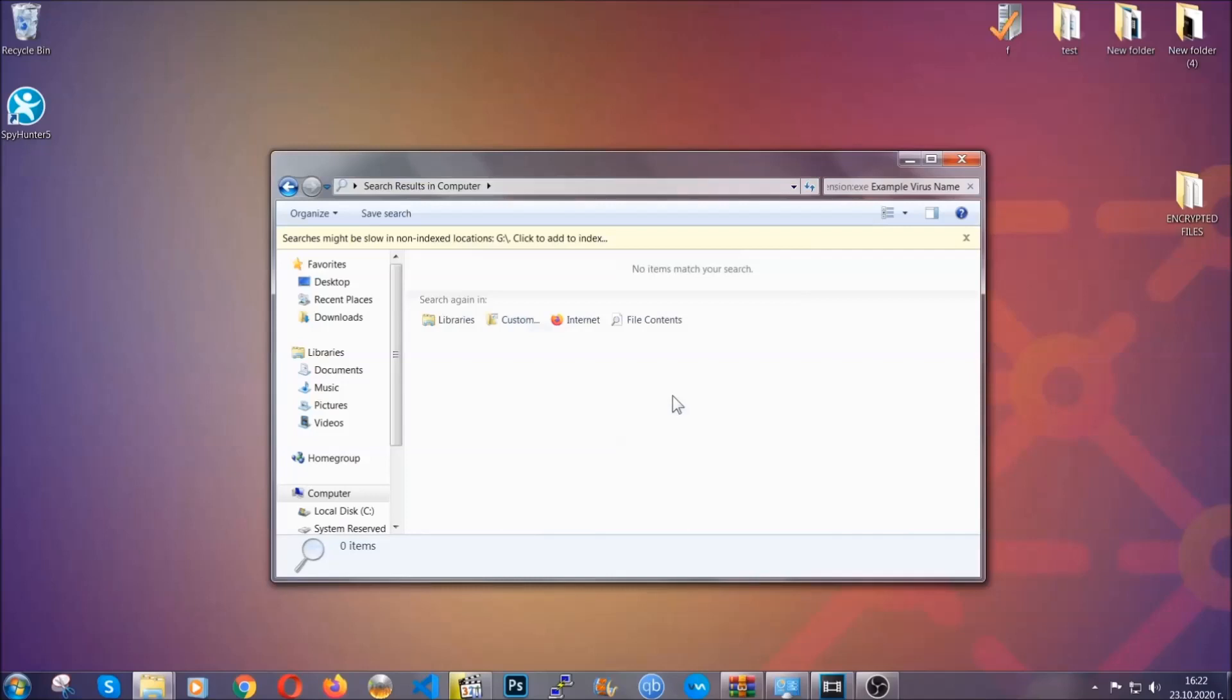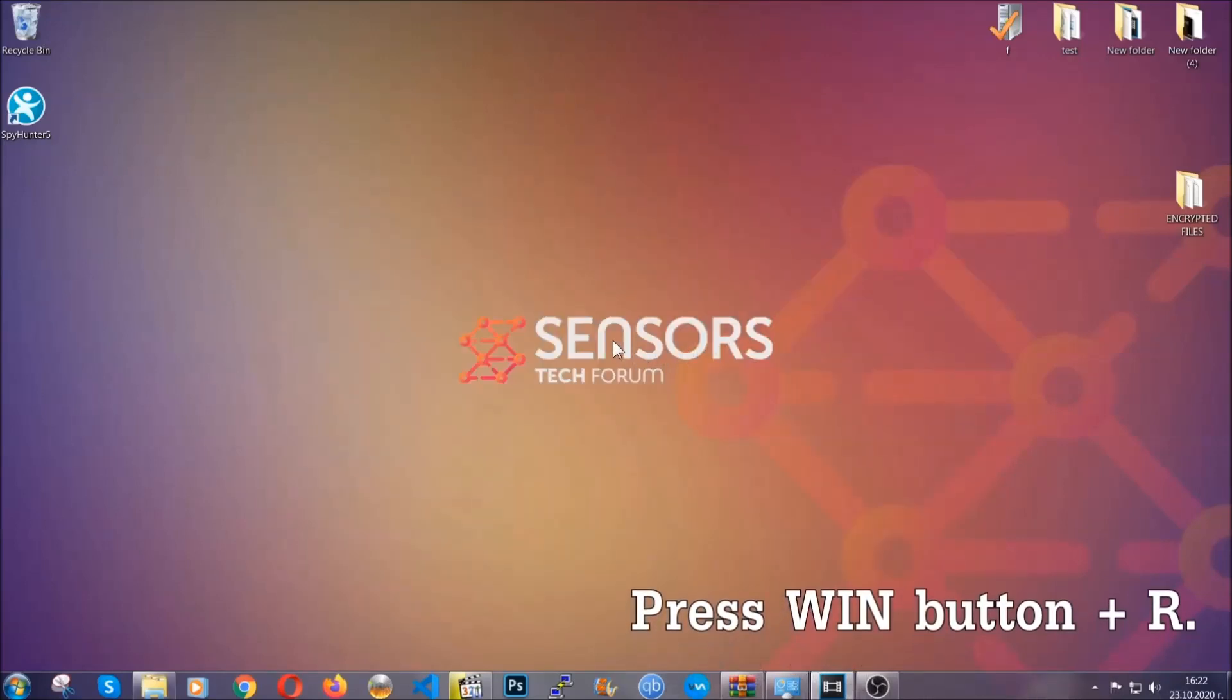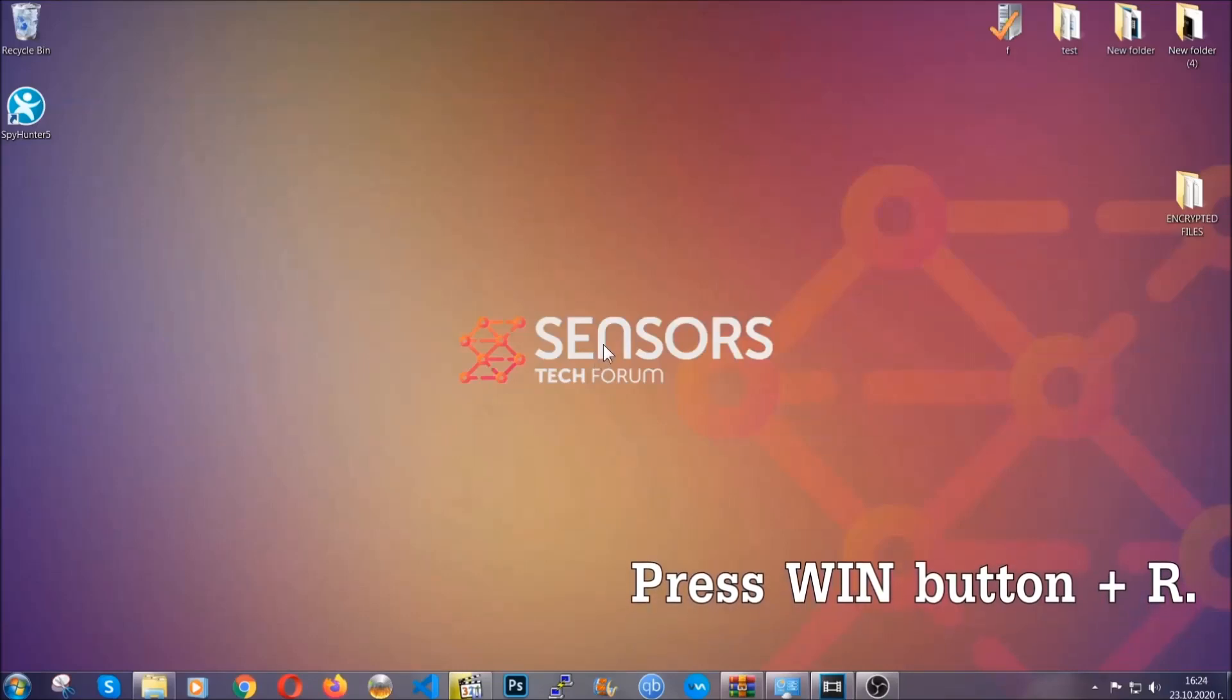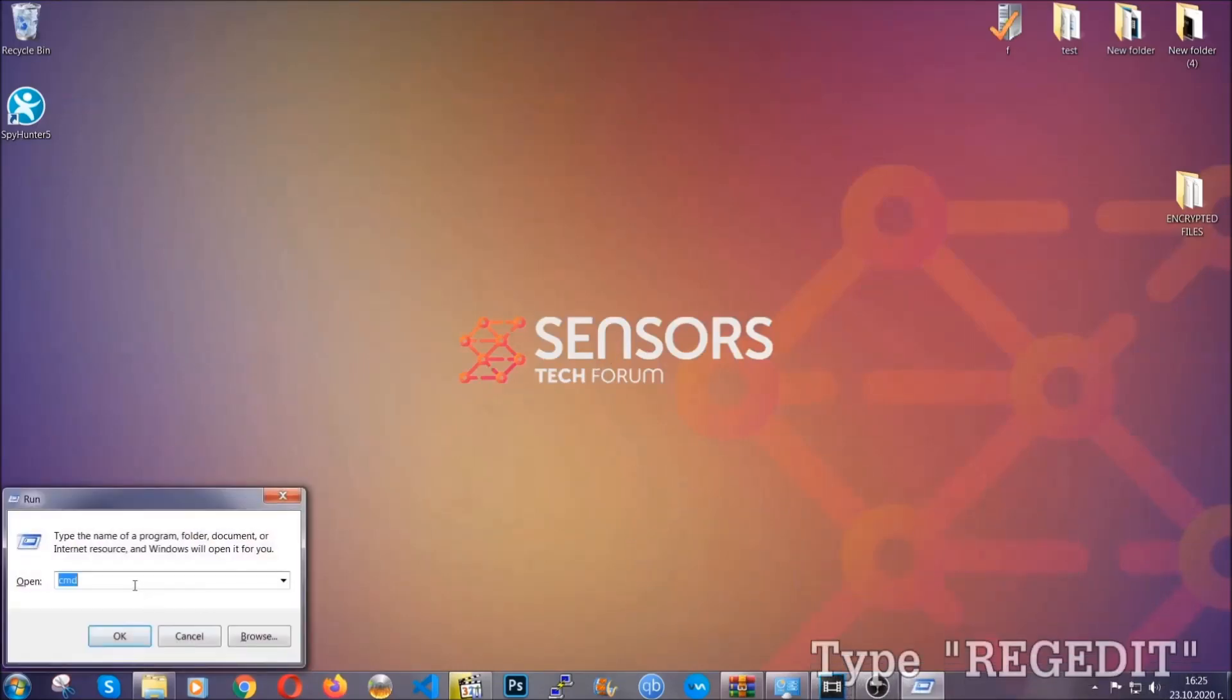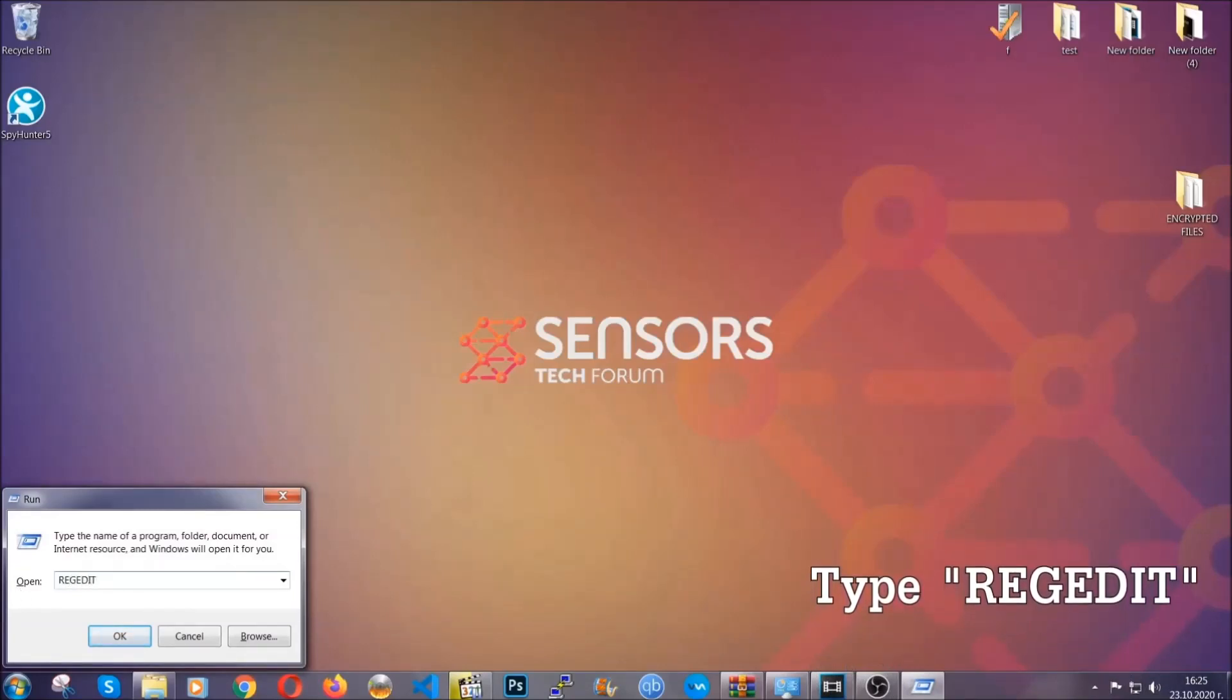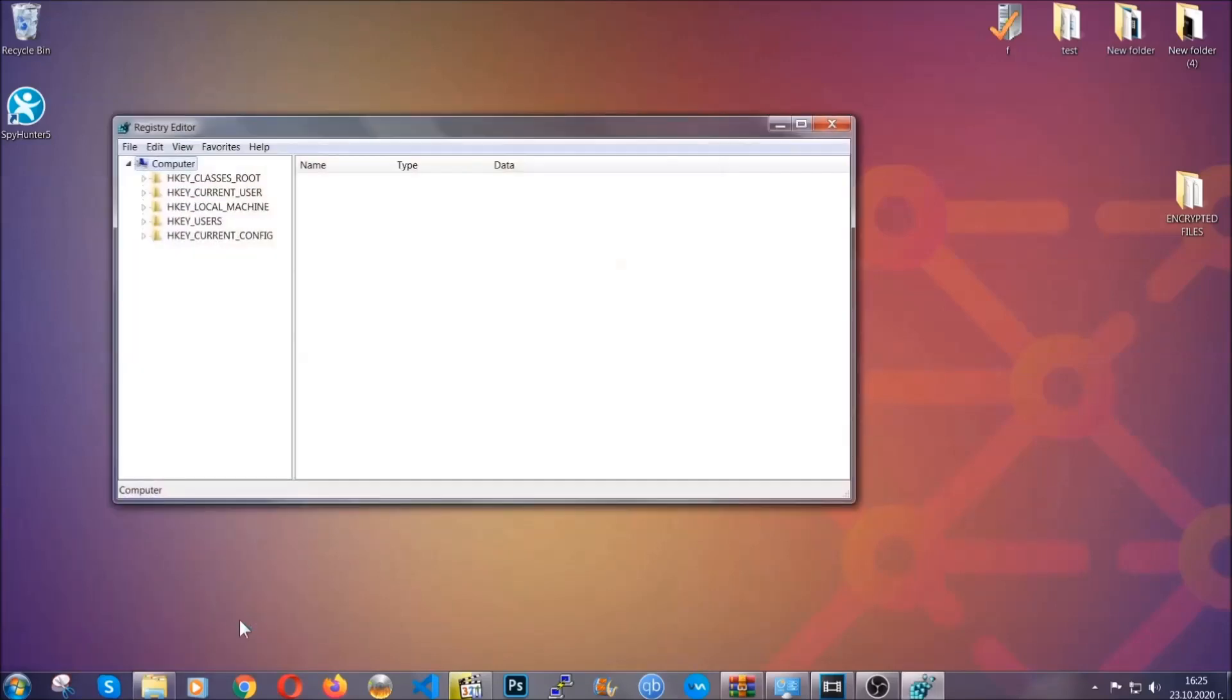Be advised you need to have experience, like I said, in removing threats to be able to find these files. Another way to find them and to clear your registry entries is to press the Windows key and the button R and type regedit. Now I'm gonna show you how to clean your registry entry and how to be able to find such files as well.